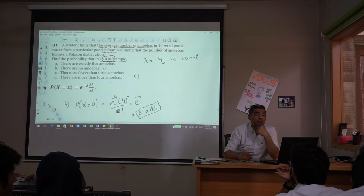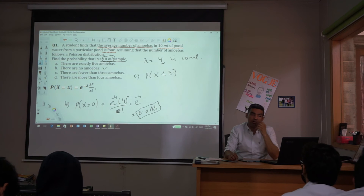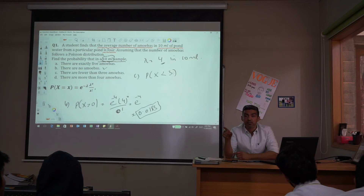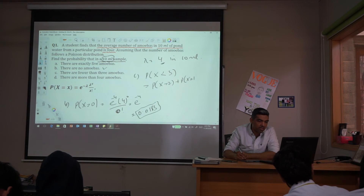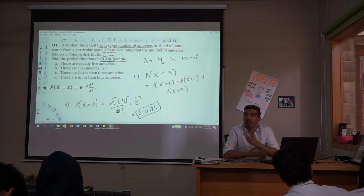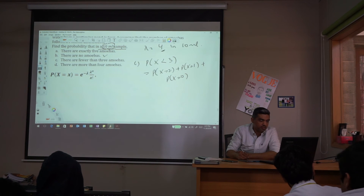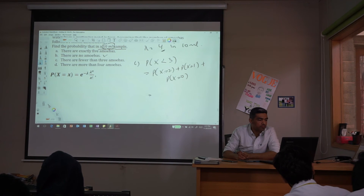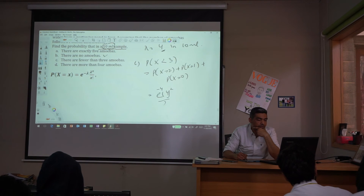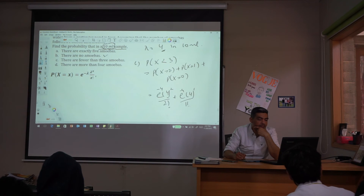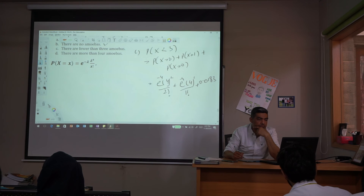Part C: find the probability of fewer than 3 amoebas. Less than 3 means x could be 0, 1, or 2. So this equals P(X=2) + P(X=1) + P(X=0). Writing it out: e^(−4) × [4^2/2! + 4^1/1! + 4^0/0!]. We already have the value for P(X=0) = 0.183. Calculate all three terms and sum them to get the answer.